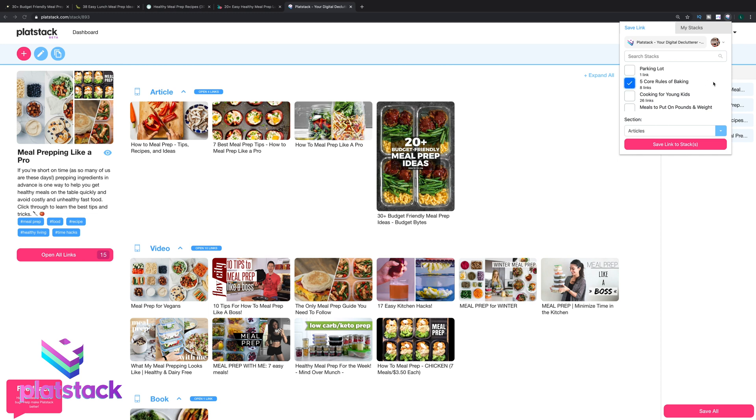While on any web page, just click the PlatStack icon, choose the stack you'd like to save it to, and click Save Link to Stack.